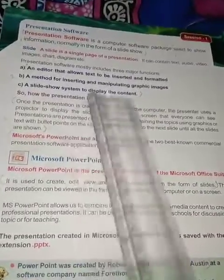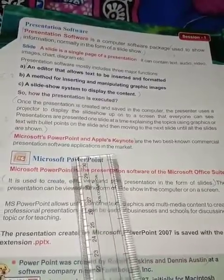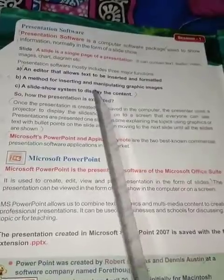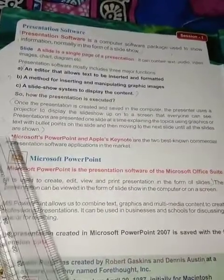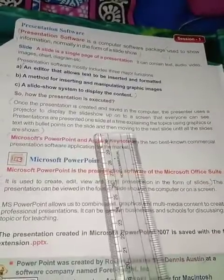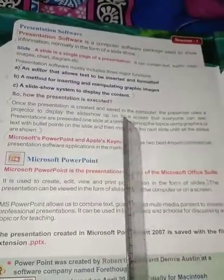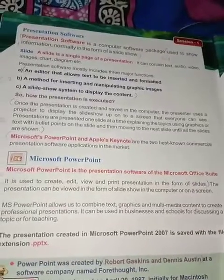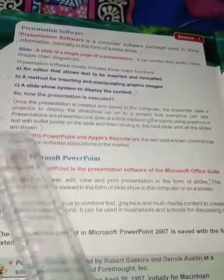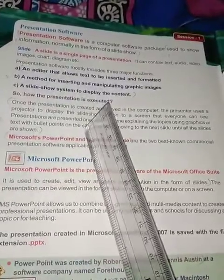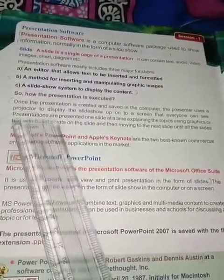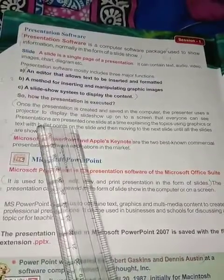The presentation created and saved in your computer is shown to the audience through a projector on a screen, one slide after the other, until all slides have been presented. Each slide can have images, charts, text, audio, and videos, and the text is written with bullet points.